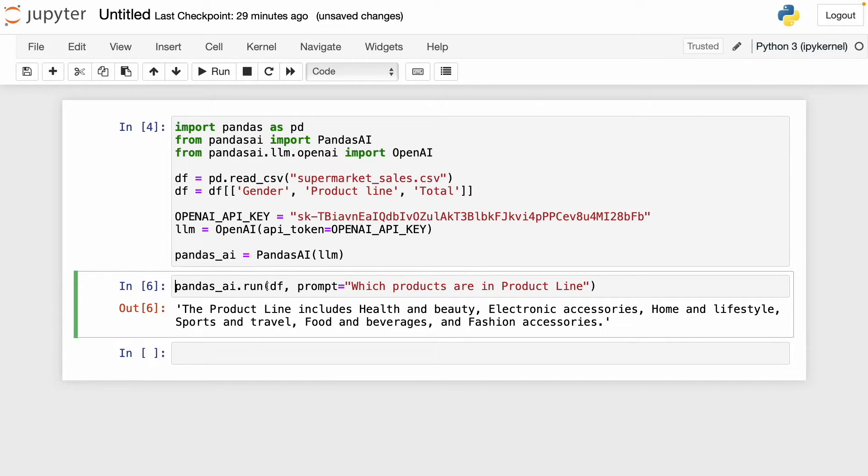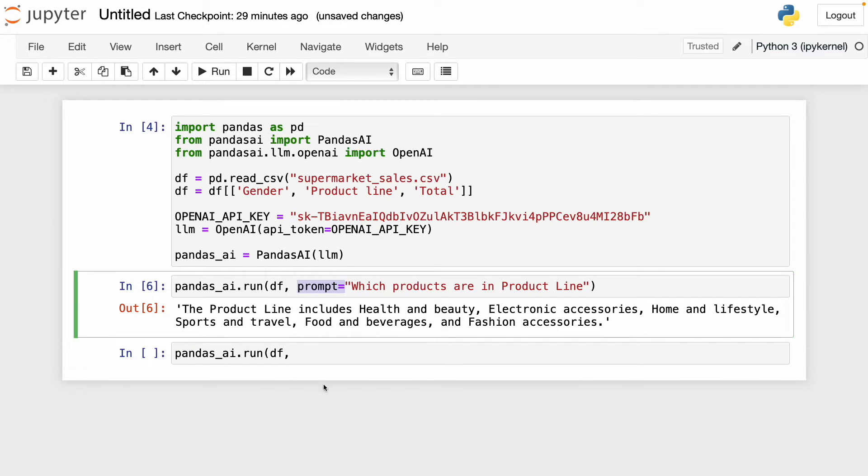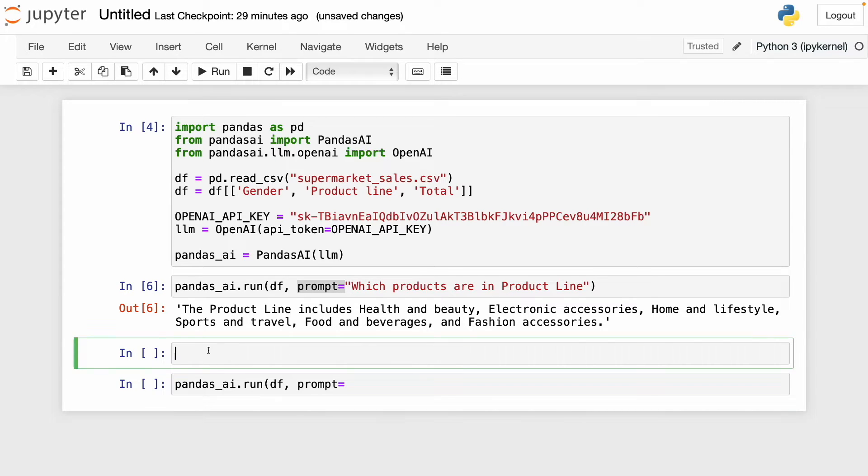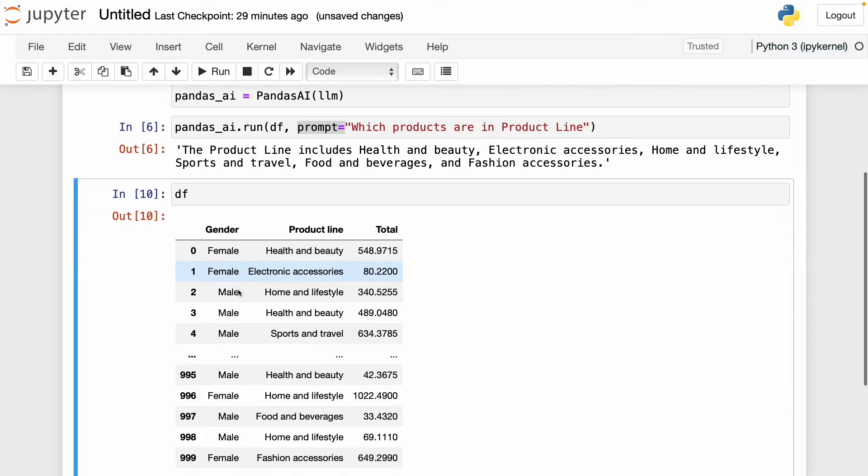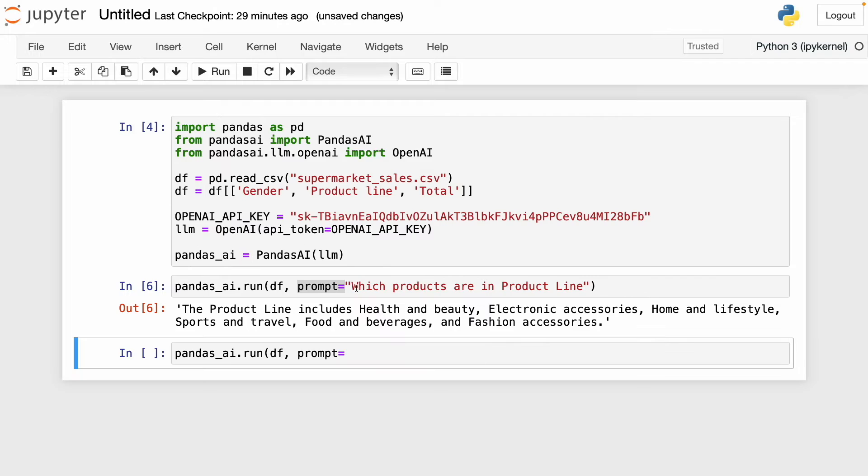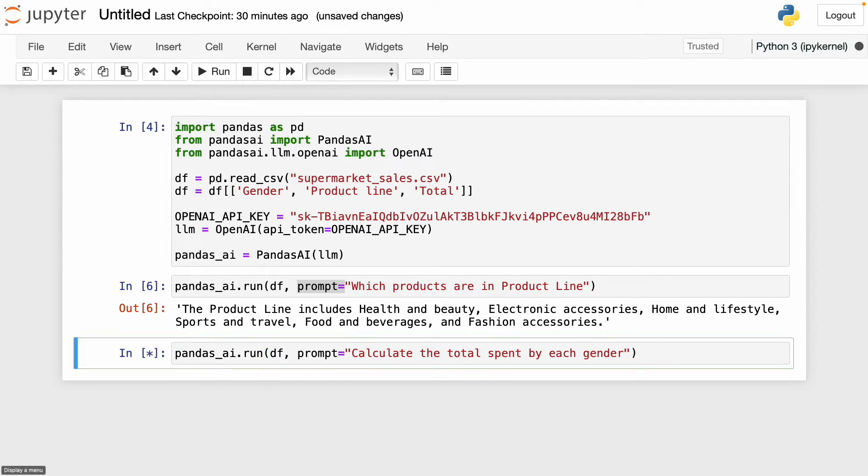In this case, I'm going to use again the run function and pass in that df data frame. In the prompt, I'm going to ask pandasai to calculate the total spent by each gender. As you might remember, we have this data frame and I want to see how much female and male spent in total. So if I want to know this with pandasai, we can ask a simple question like calculate the total spent by each gender. This is our prompt and now I'm going to run this.